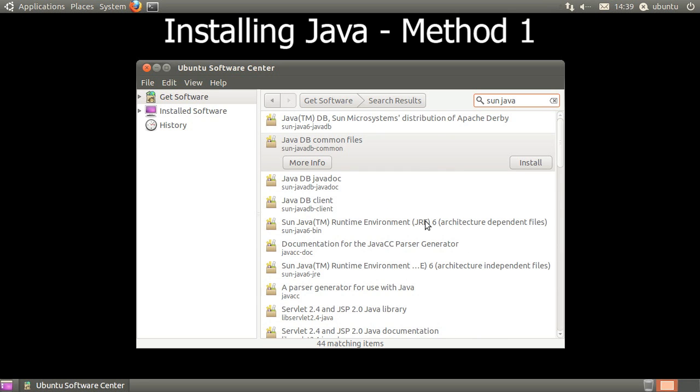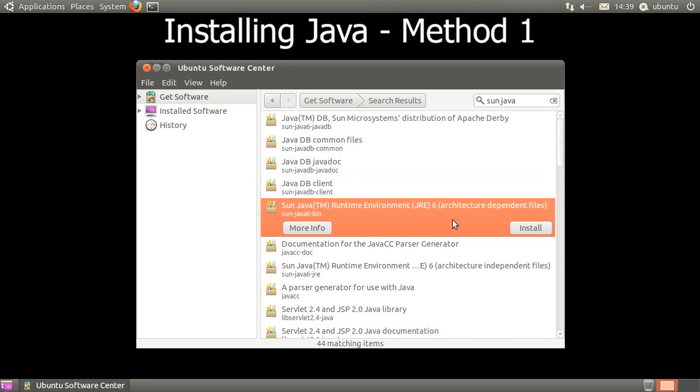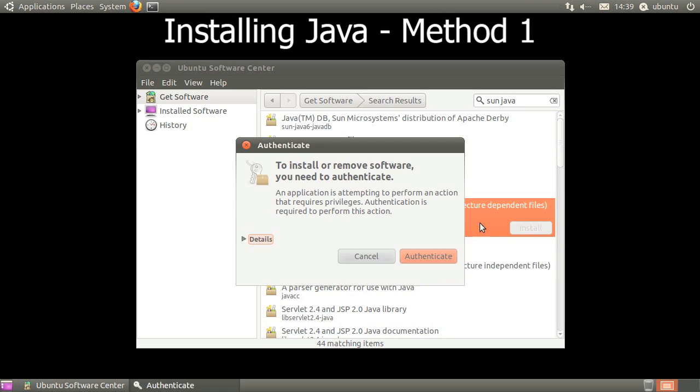Click on Sun Java Runtime Environment, JRE, and click Install. If prompted, type in your password.